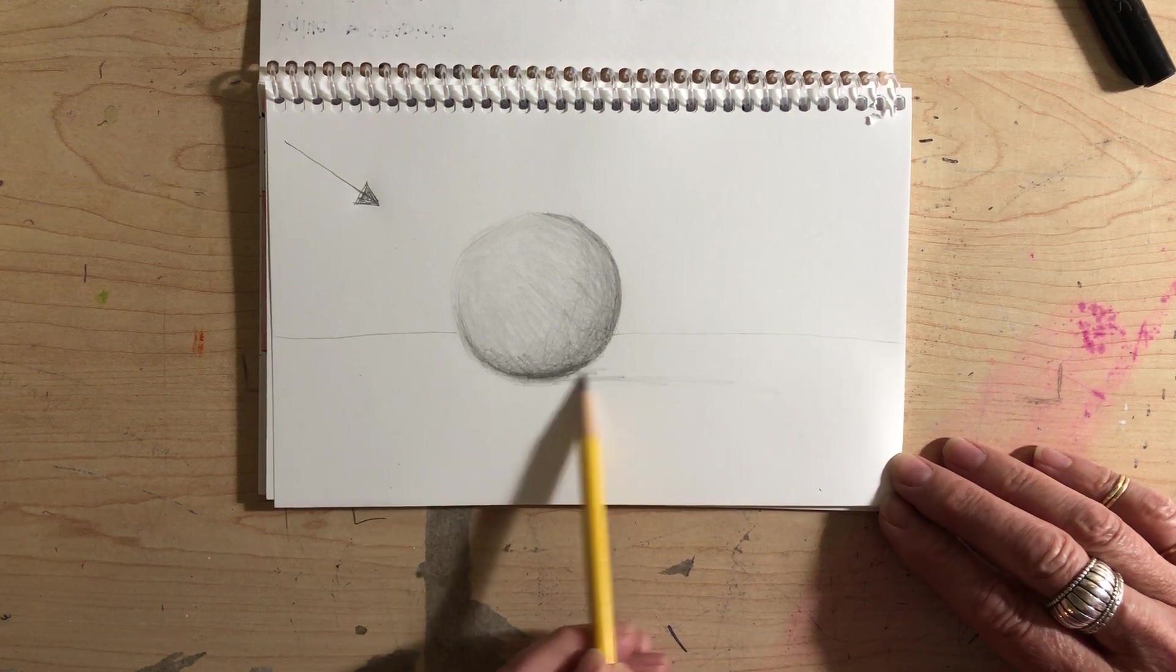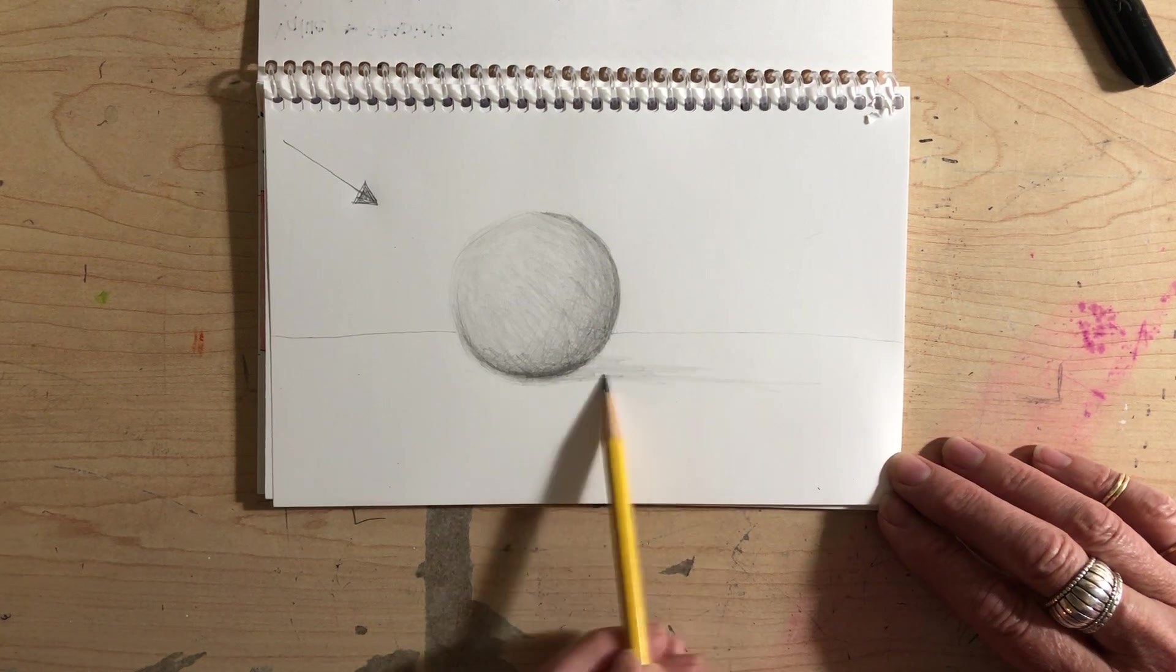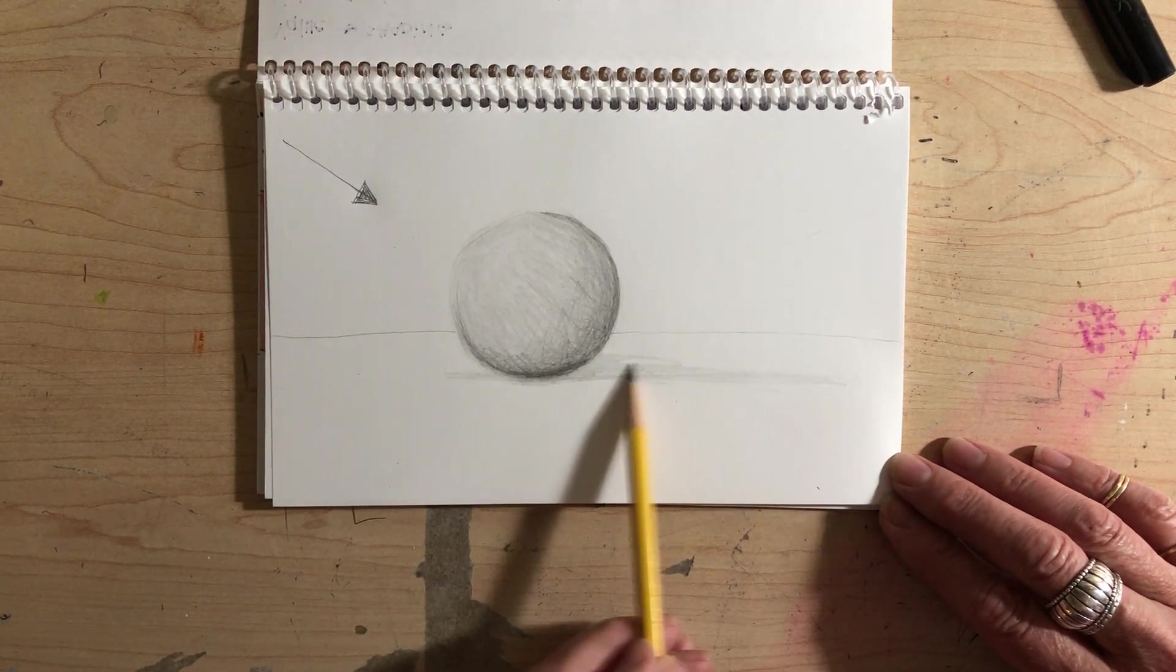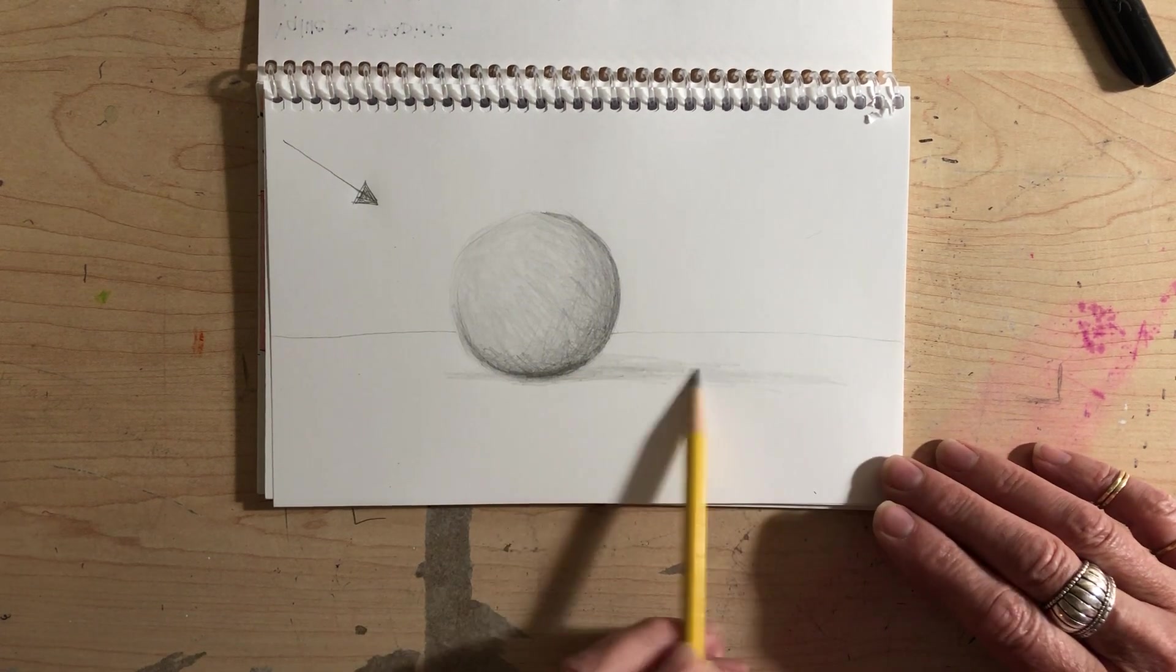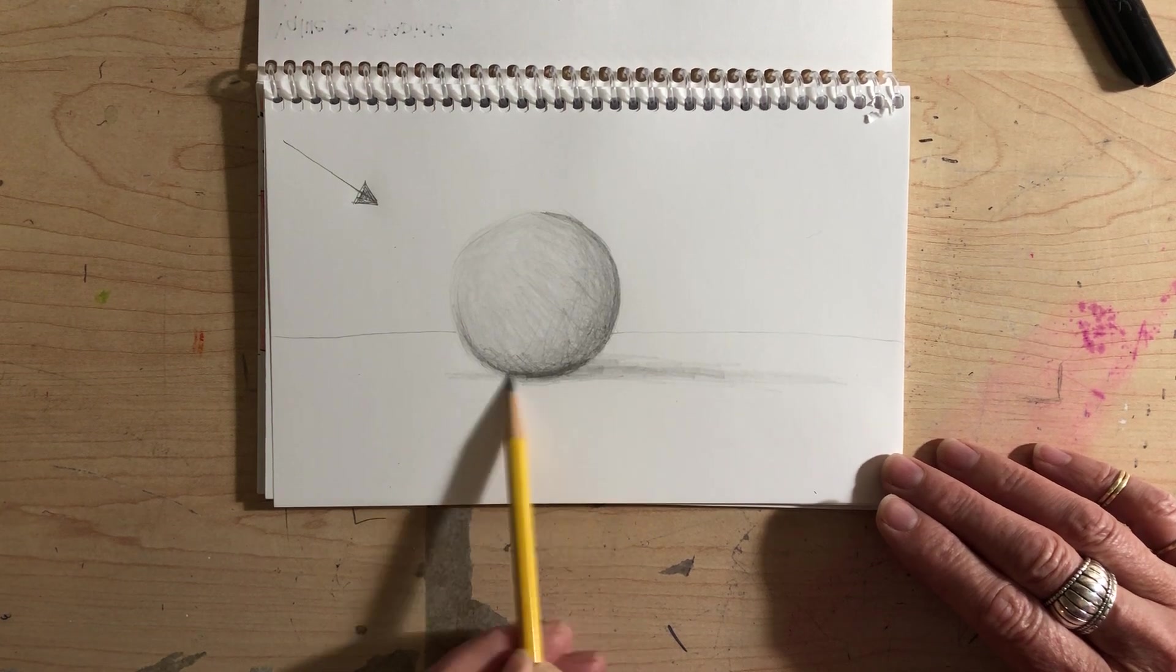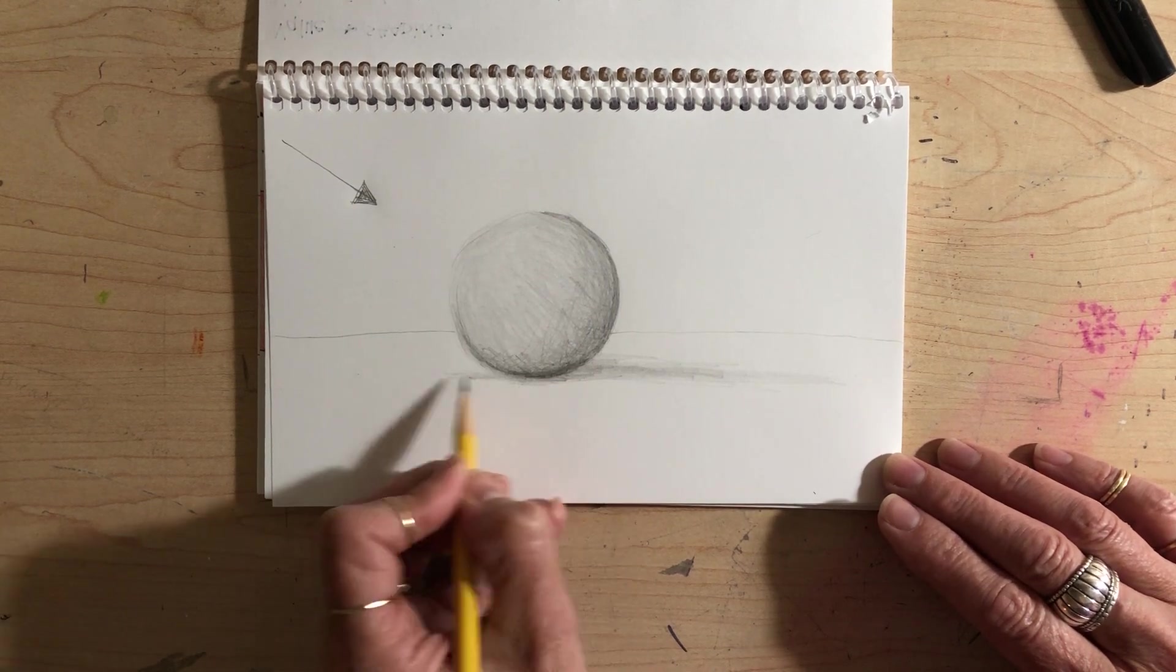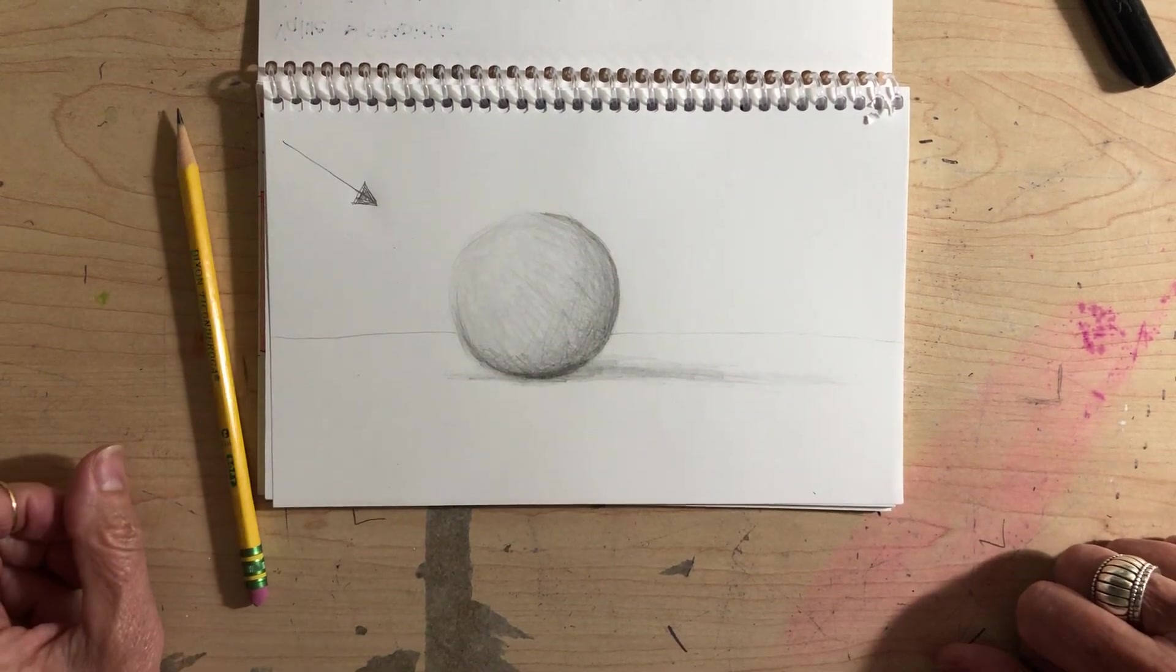The cast shadow is always opposite the light source. Your cast shadow should also have a value scale in it. I'm going to say you need to give me a value scale of at least three. The darkest part of the shadow will be touching your object. That's it.